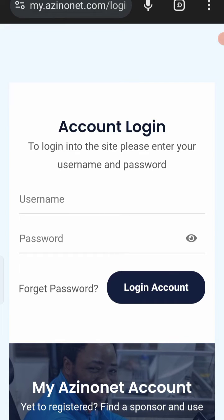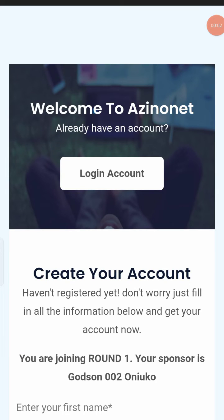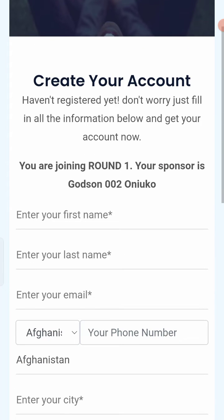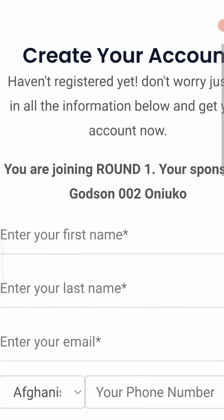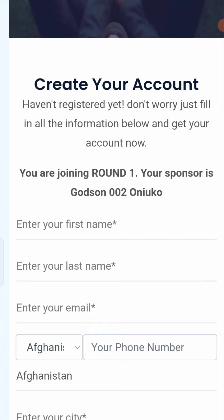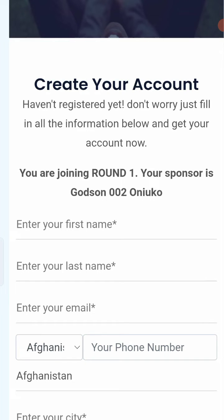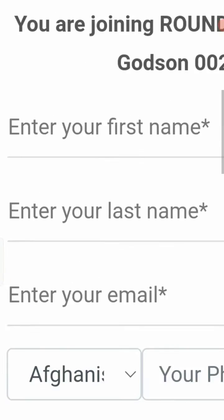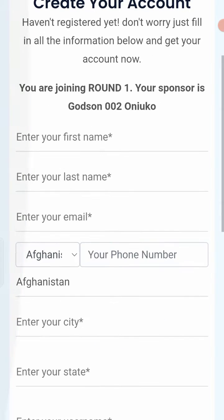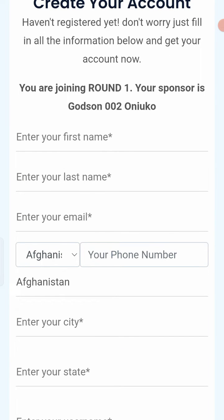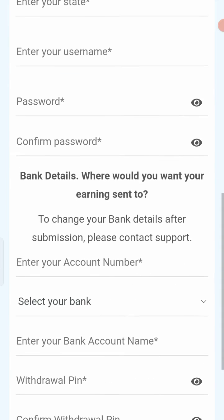When you tap on the referral link it brings you to a registration portal. Look at this page carefully and observe the details. It will say 'Your journey, round one' and your sponsor is shown as your upline. The fields you need to fill in are: first name, last name, email address, and phone number.